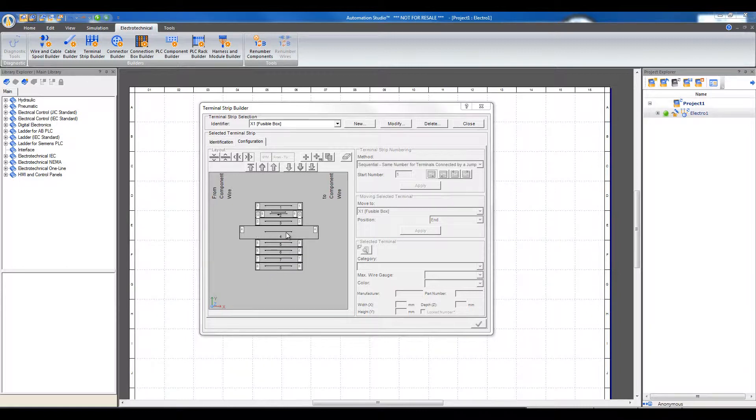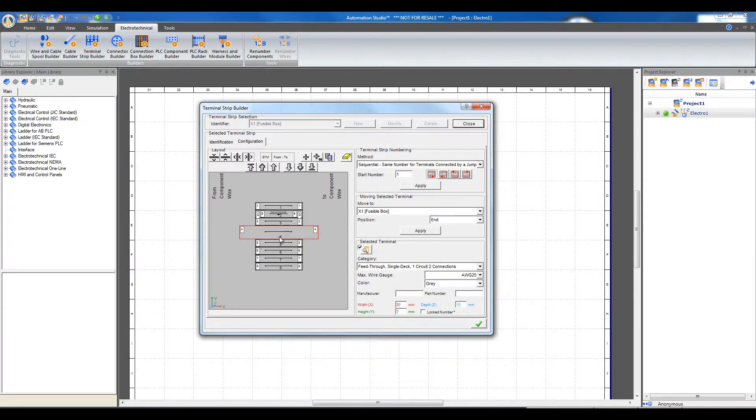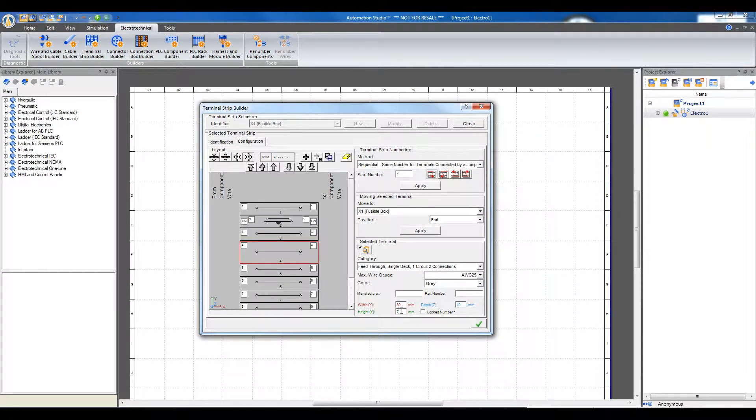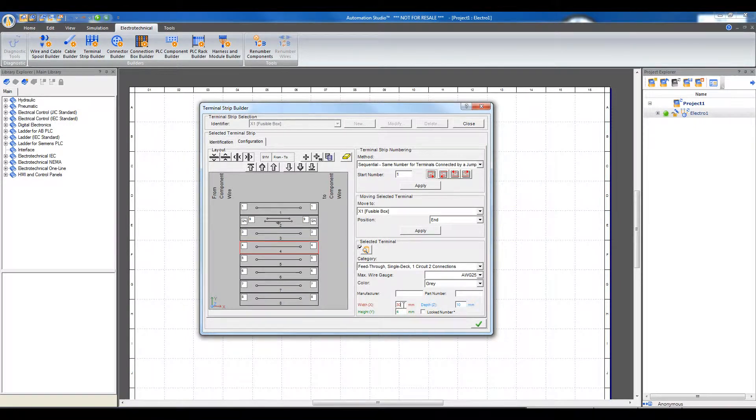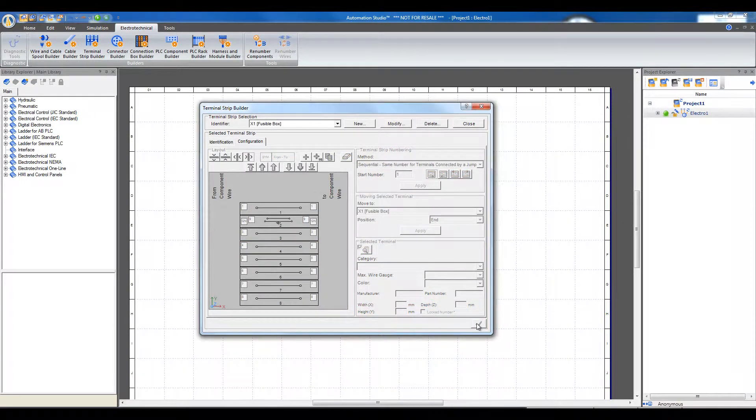Now we want to bring it back to the original size. Click the Modify button. Click on the terminal strip and change the sizes back to the original values. Click OK and close the dialog box.